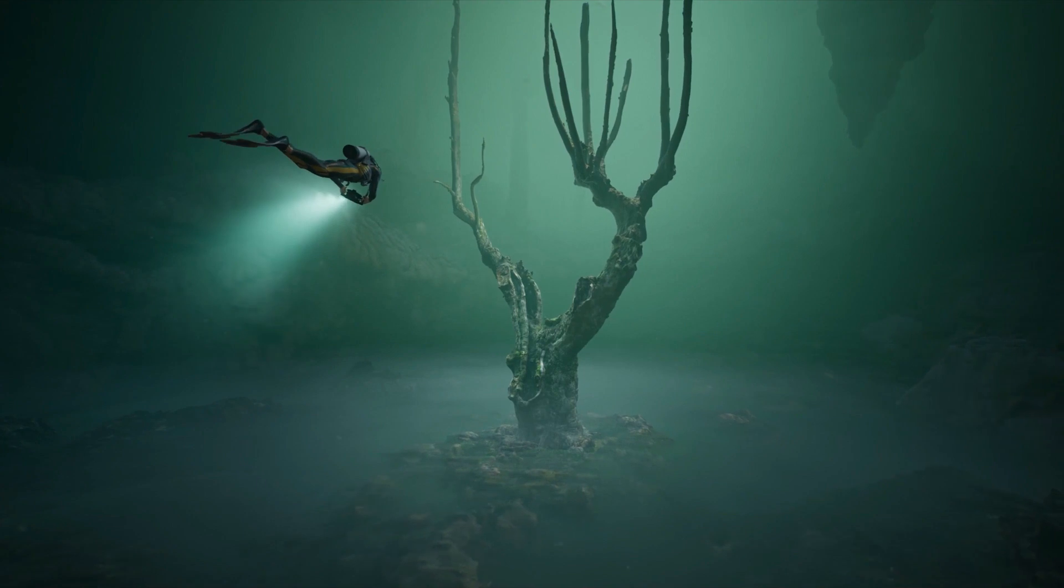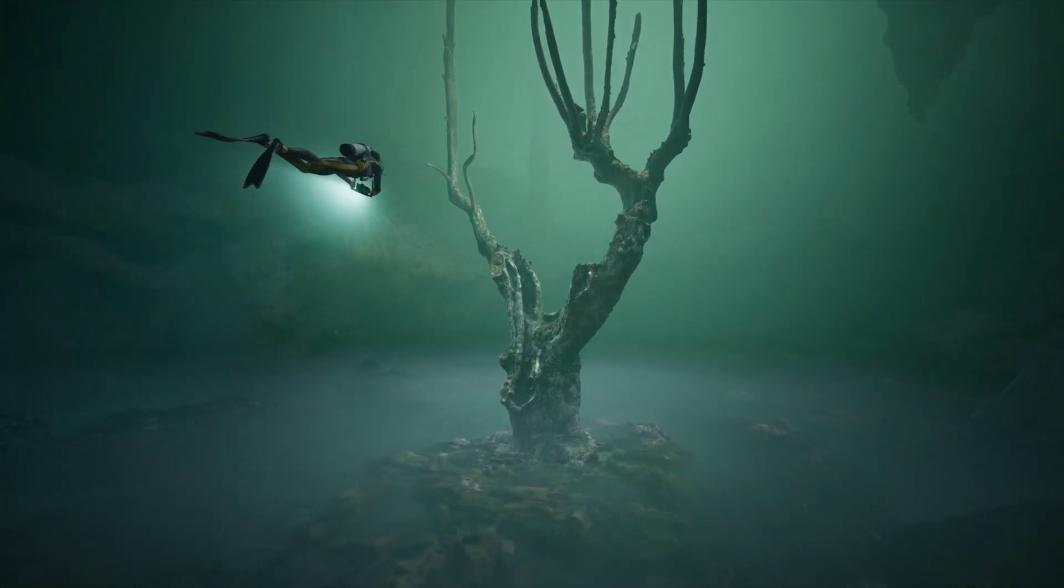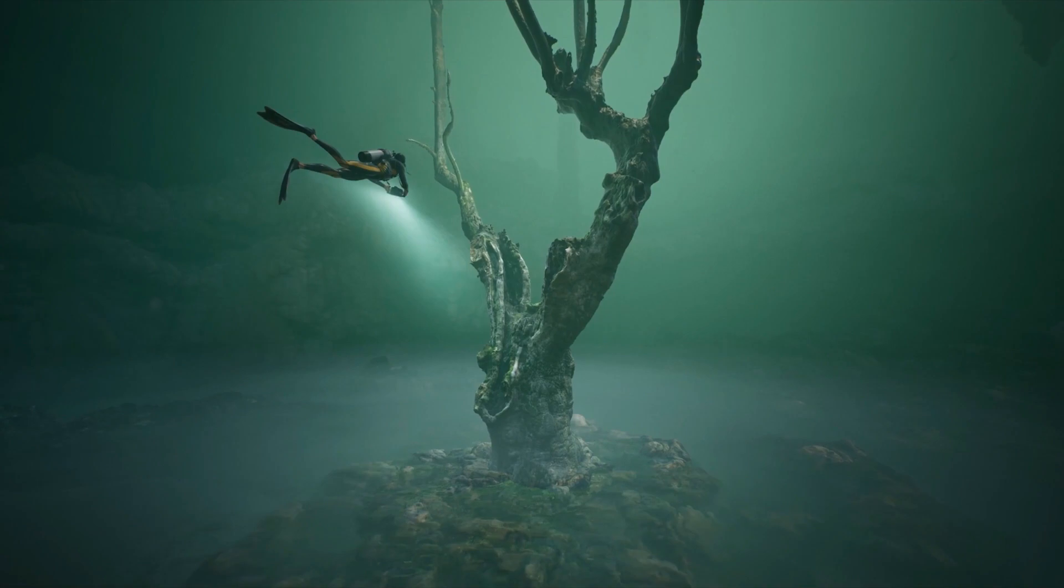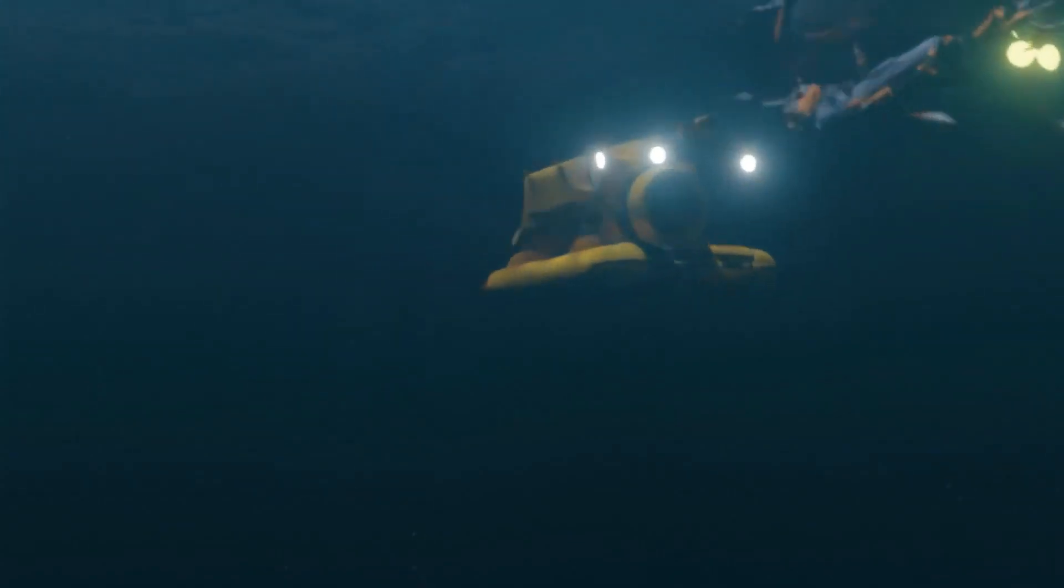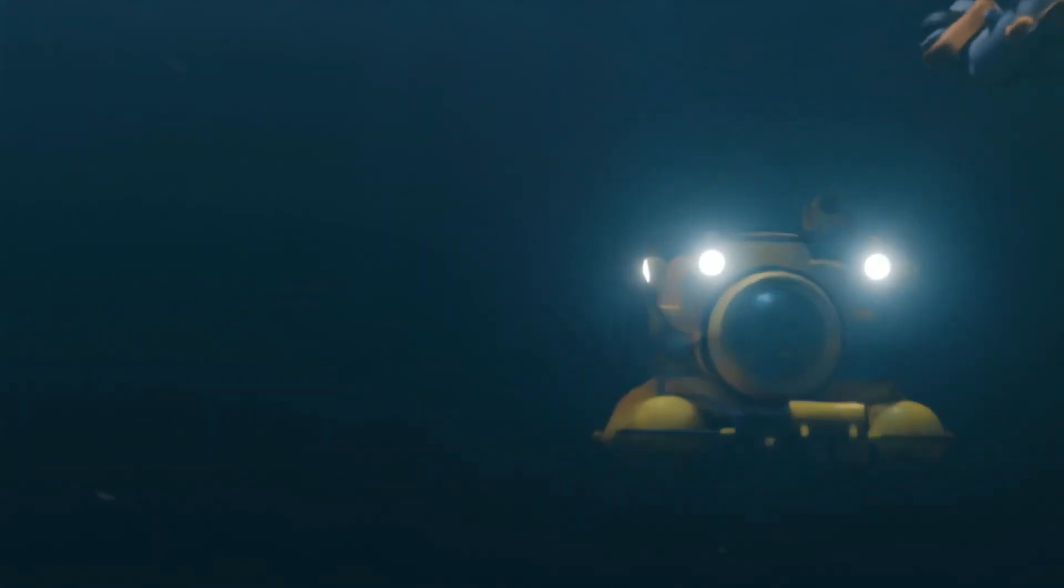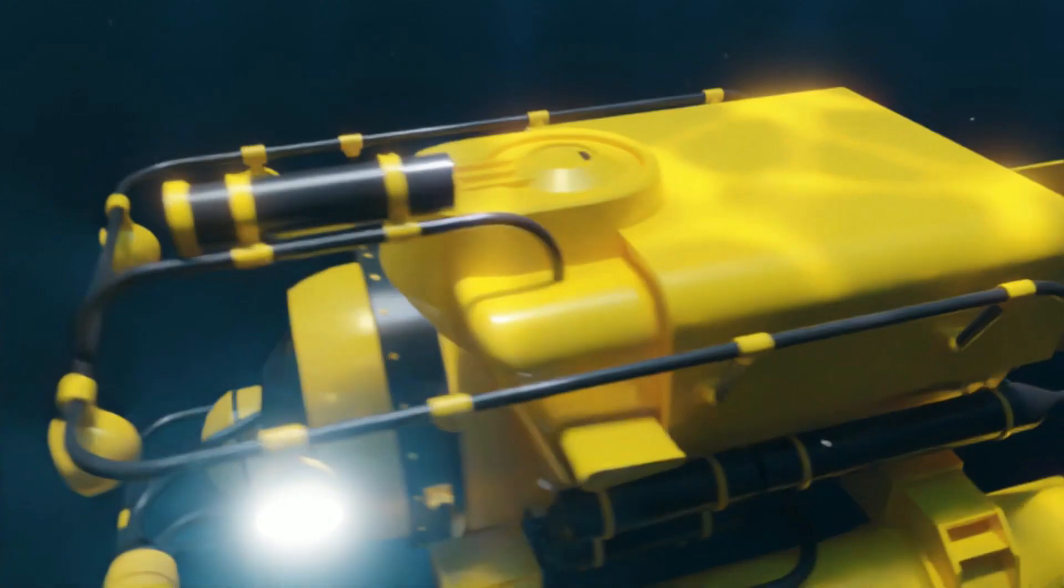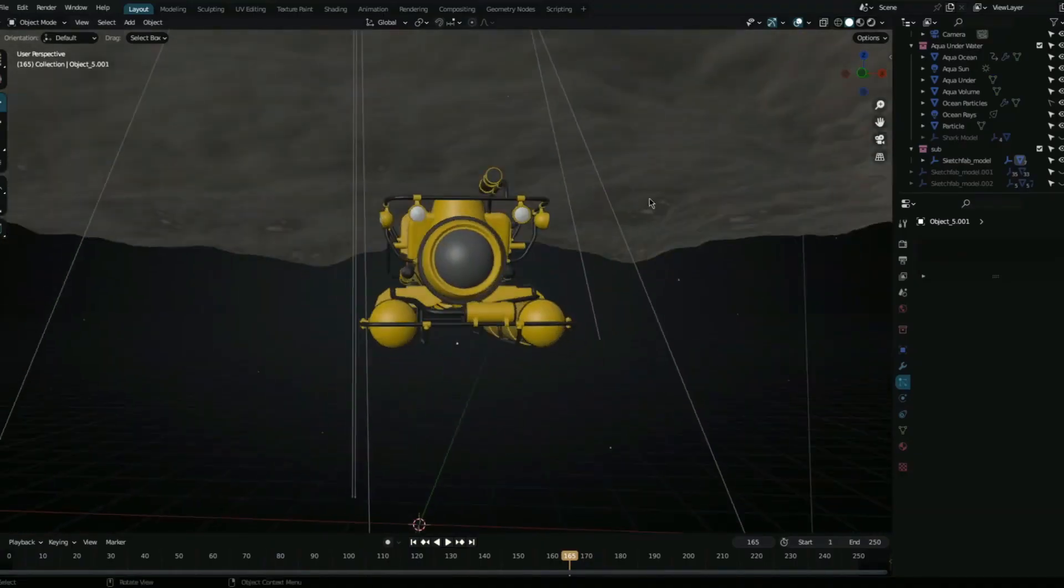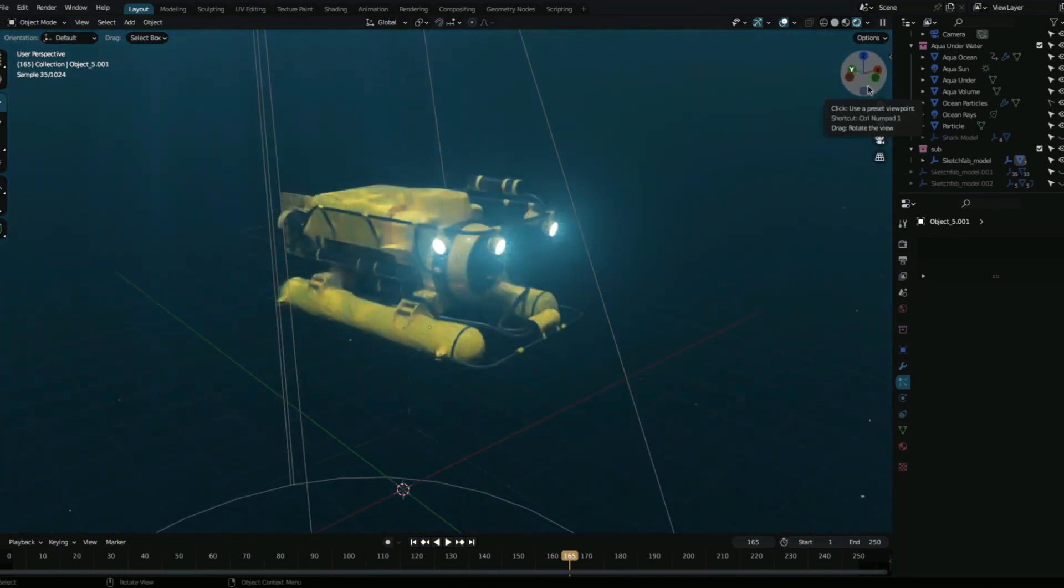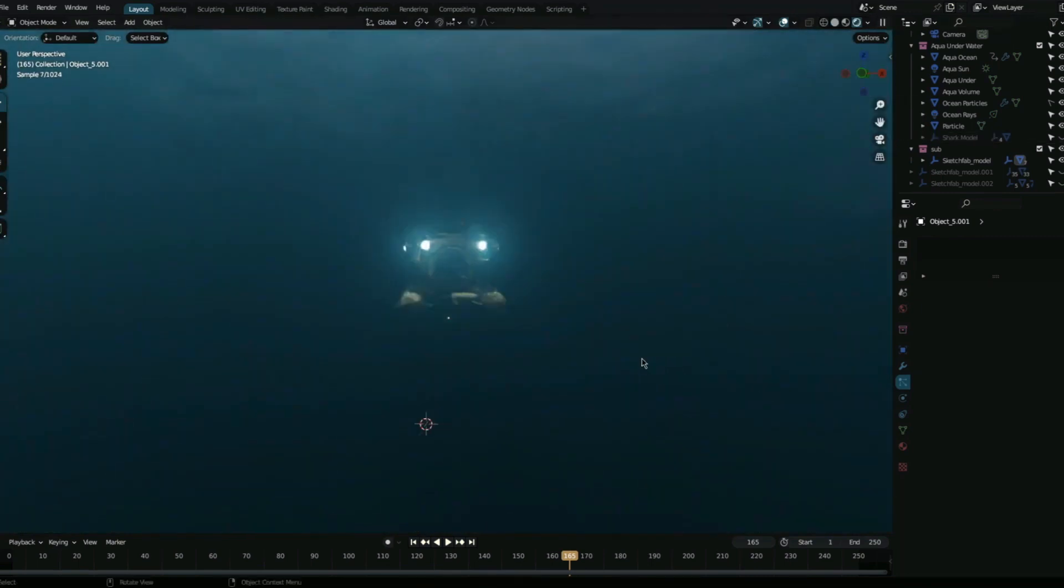Dive into the deep depth of realism with the underwater scene creation add-on for Blender. This powerful tool grants you the ability to create stunning and immersive underwater worlds with ease. From the depths of the ocean to tranquil waters or lakes, this add-on equips you with a vast array of features and options to bring your visions to life.